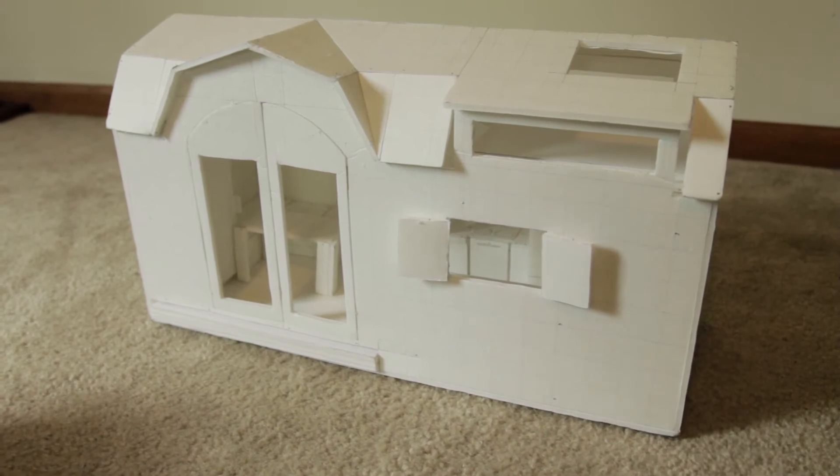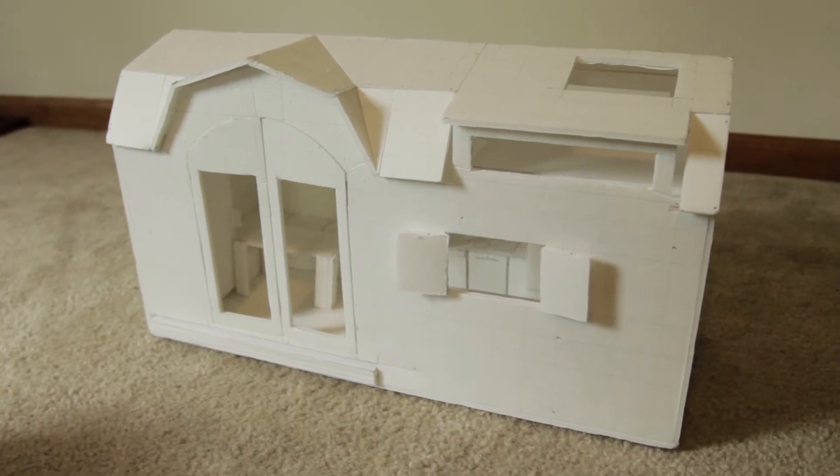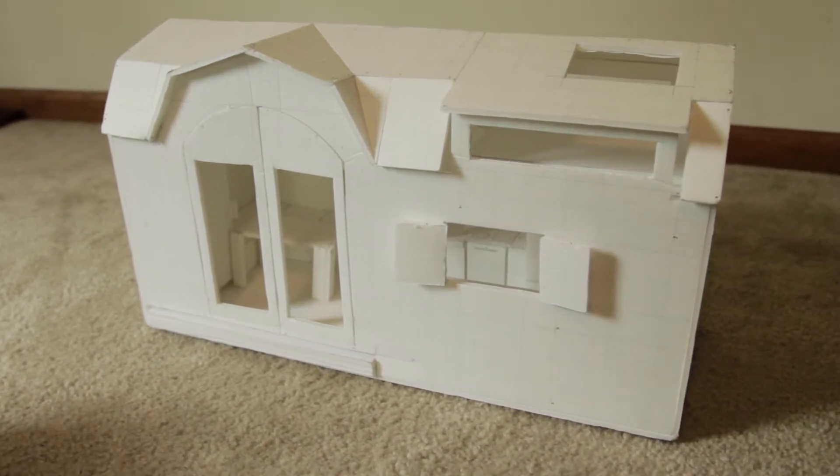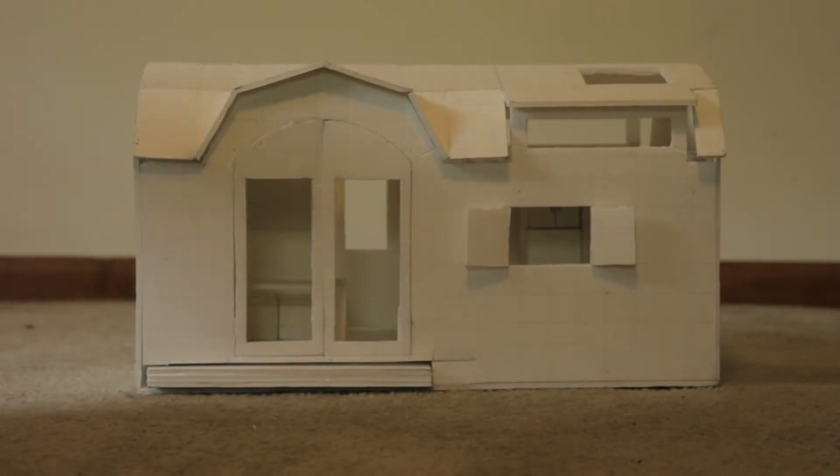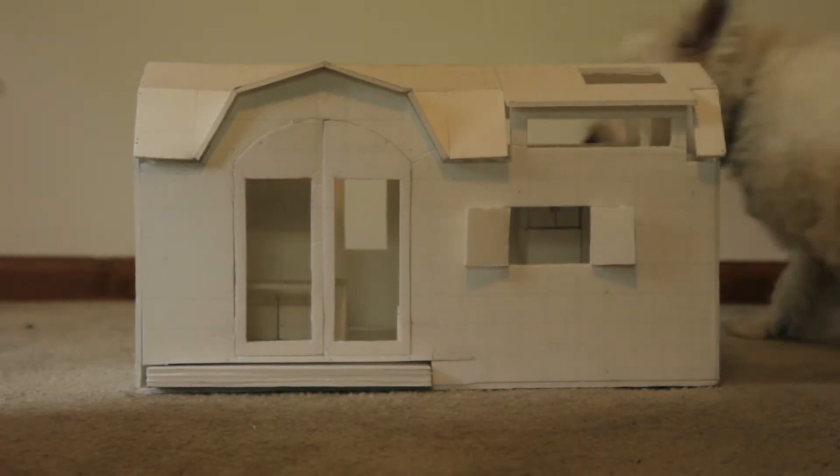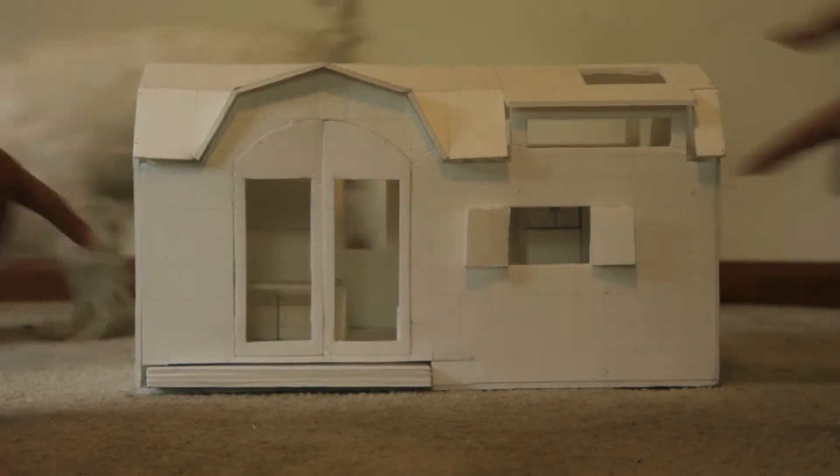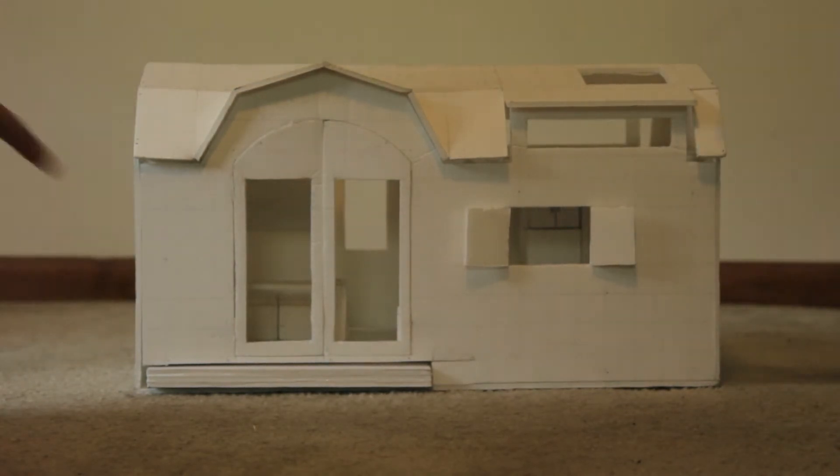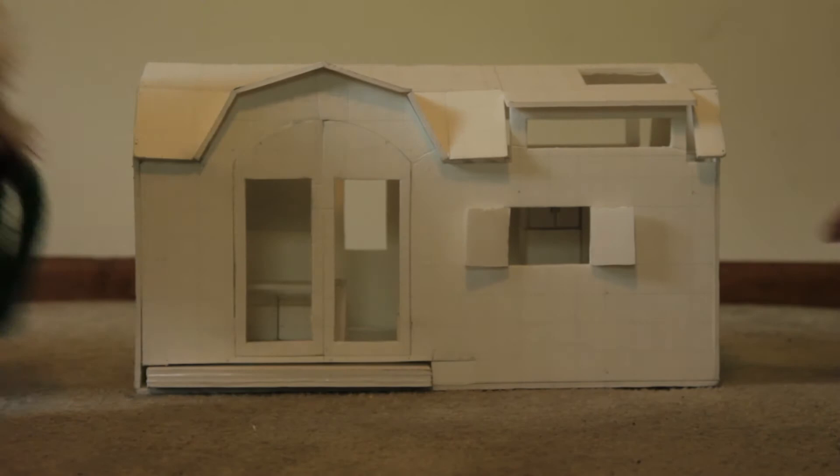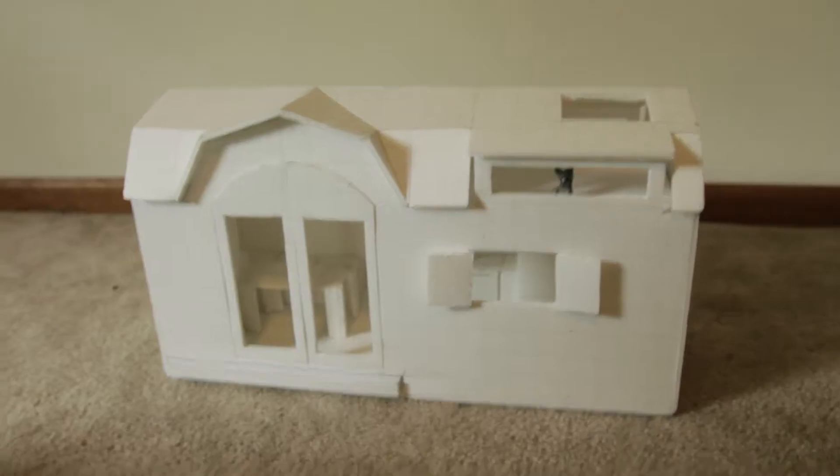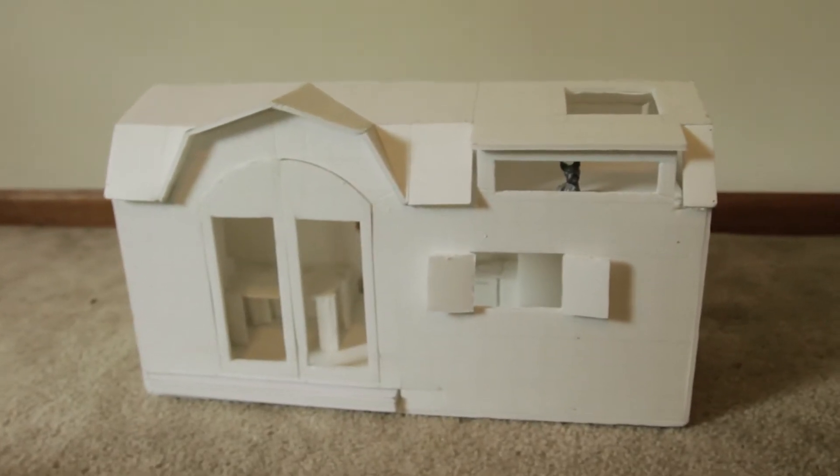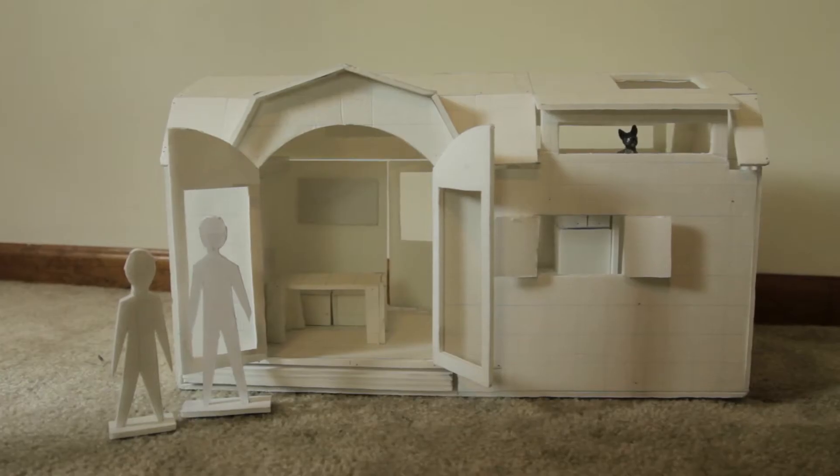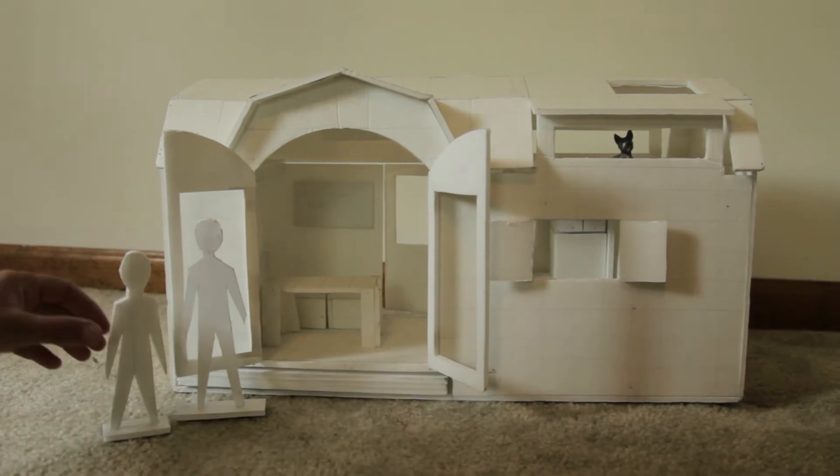We've had a lot of people ask what our Tiny Home Tiny Theater is going to look like, so this is our model. So this is our Tiny Home Tiny Theater. This is the model.